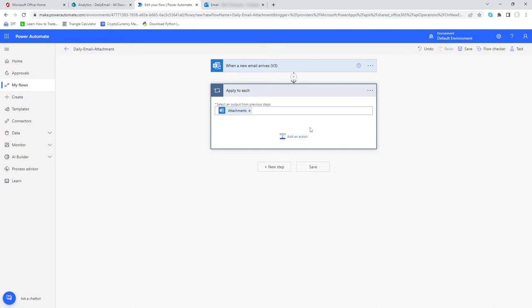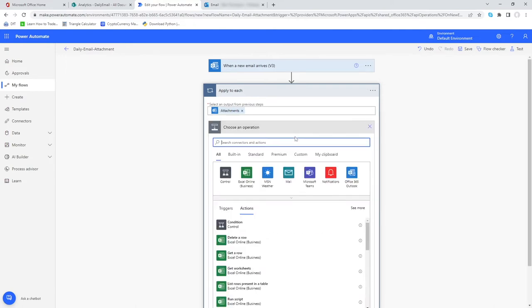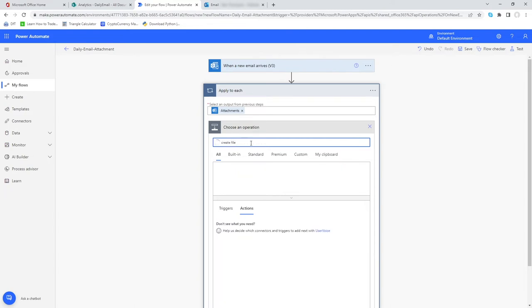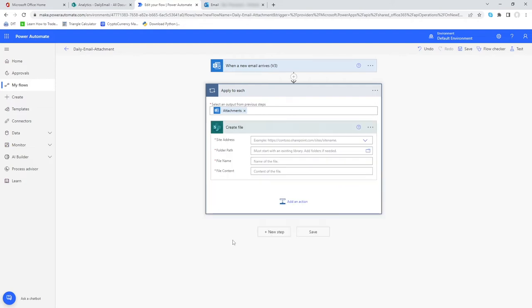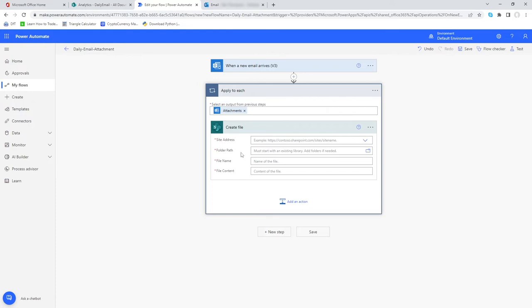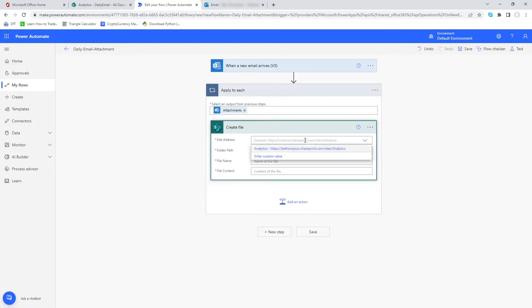So what do we now want to do with each attachment? Well we want to create a file. We'll go add an action and simply all we'll do here is type in create file. The one option we're looking for here is SharePoint. You can of course do this on OneDrive, but I'm going to stick with SharePoint for the time being.